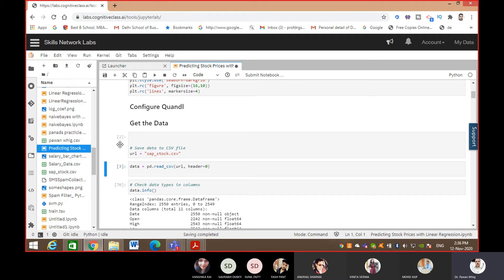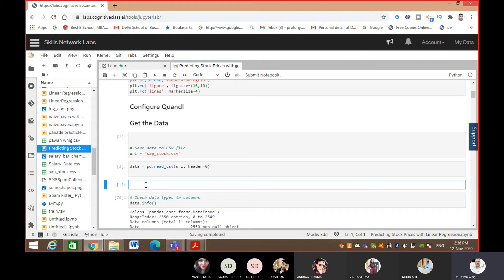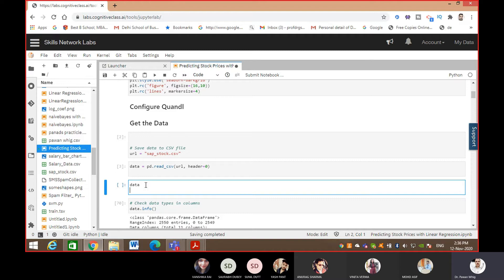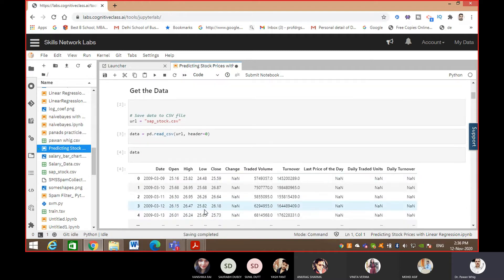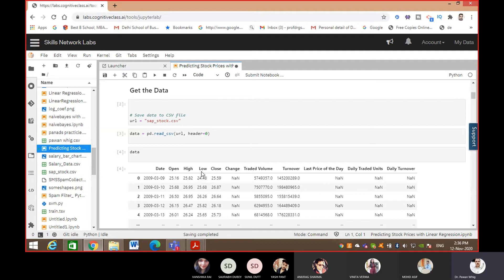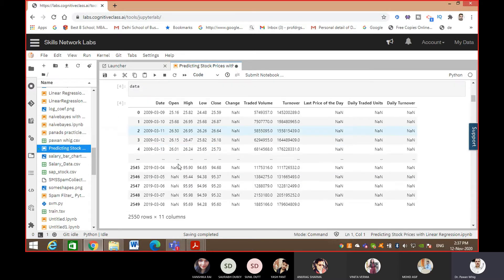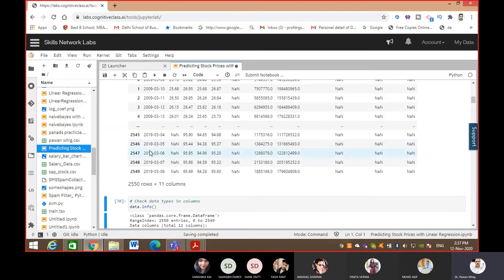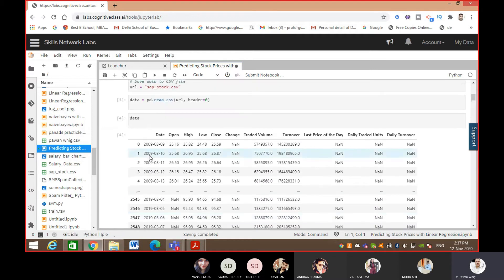If you want to see the dataset, simply write 'data' and run it. You can see the data has columns: date, open, high - meaning the opening price of that particular stock - then high and low meaning how high and how low the stock moved in a particular day, then closing price, change, traded volume, turnover, last price, daily traded unit, and daily turnover. This is a dataset with 2550 rows.